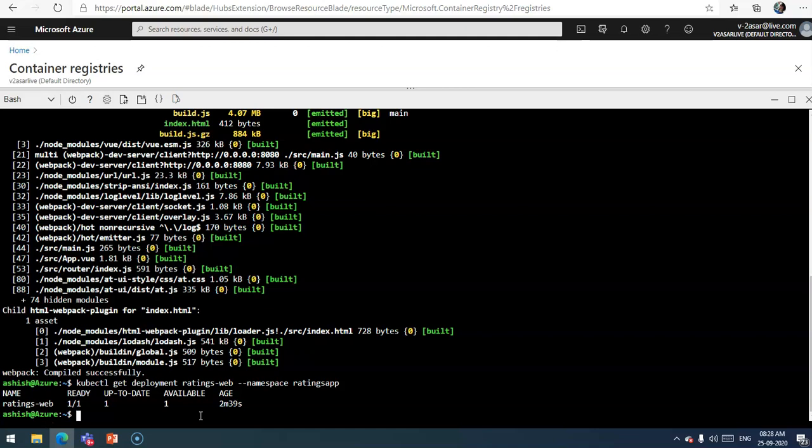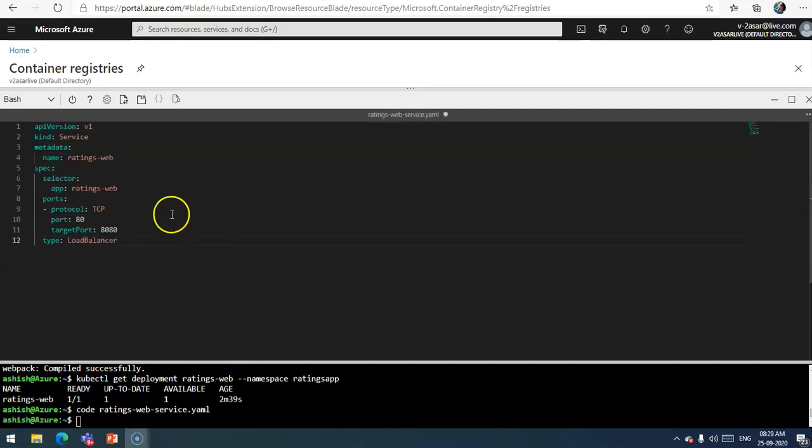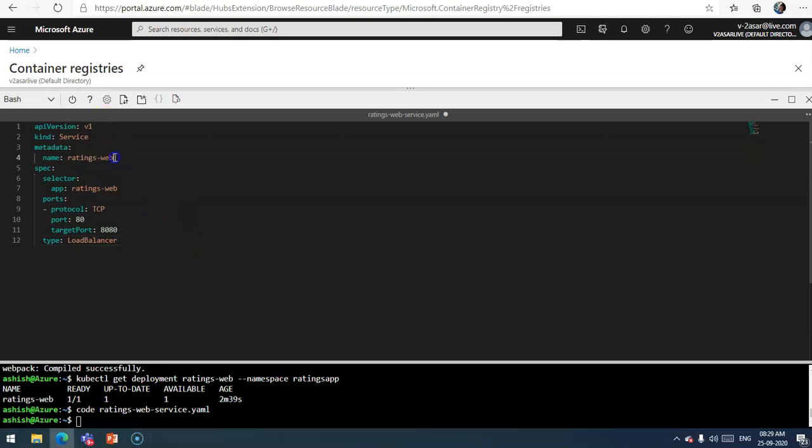I will create a file like I did earlier. I'll do code ratings-web-service.yaml. I will paste the content of the file here.